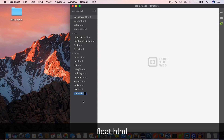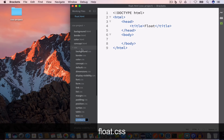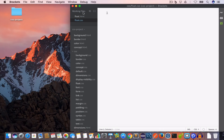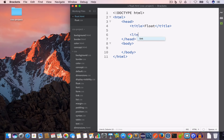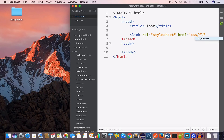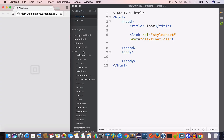I have opened Brackets and I'll go ahead and create a new file inside the project folder. I'll save it as float.html. Then inside the CSS folder I'll create a new file and save it as float.css. Now I'll include this float.css file inside the HTML file by writing a link tag, setting rel to stylesheet and href to css/float.css.